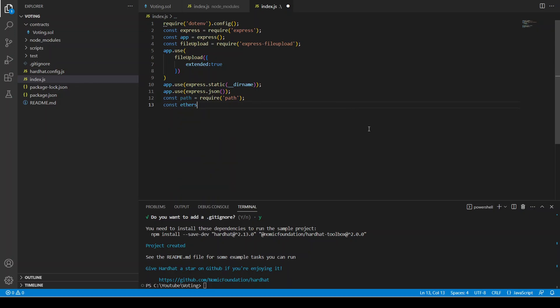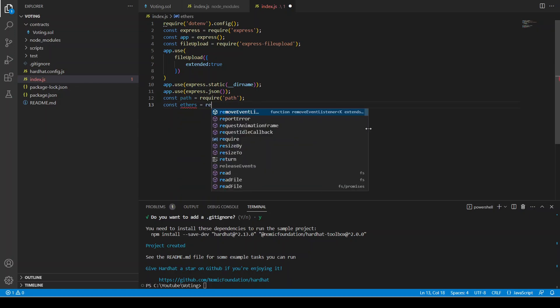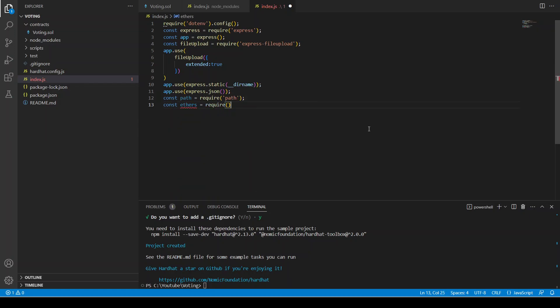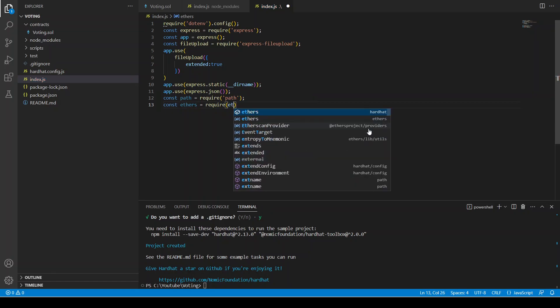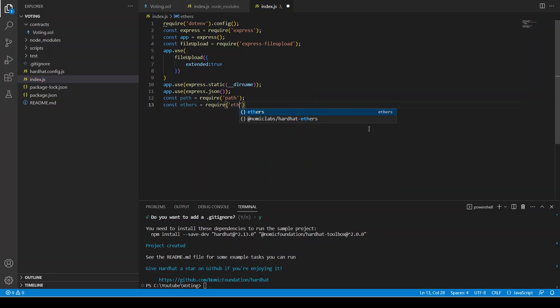We can use express dot json. Const path equals require path. Const ethers equals require ethers.